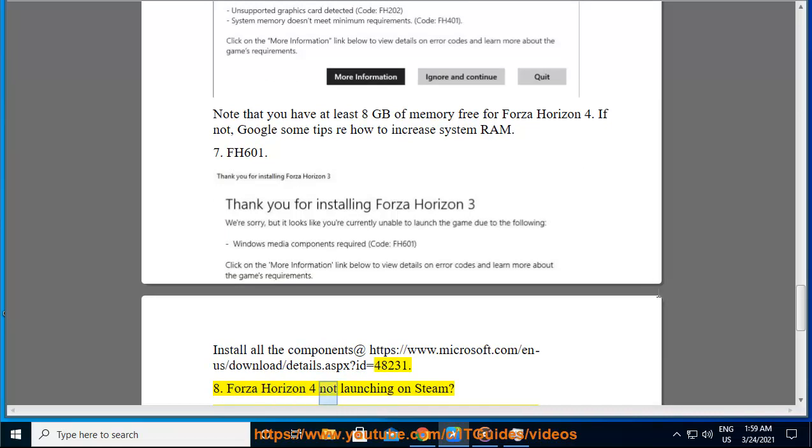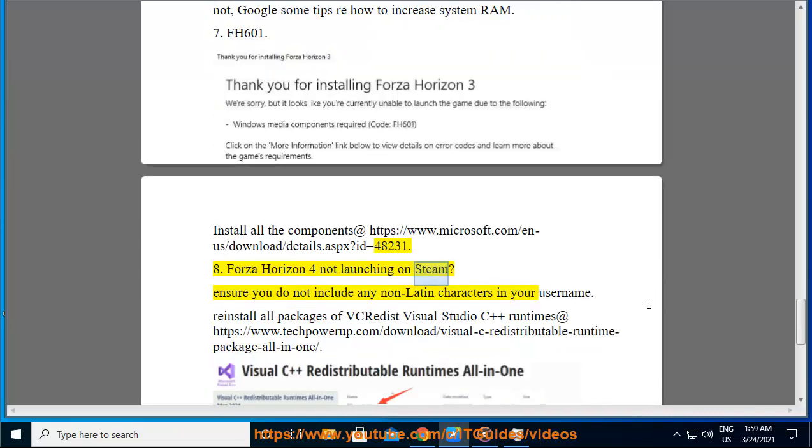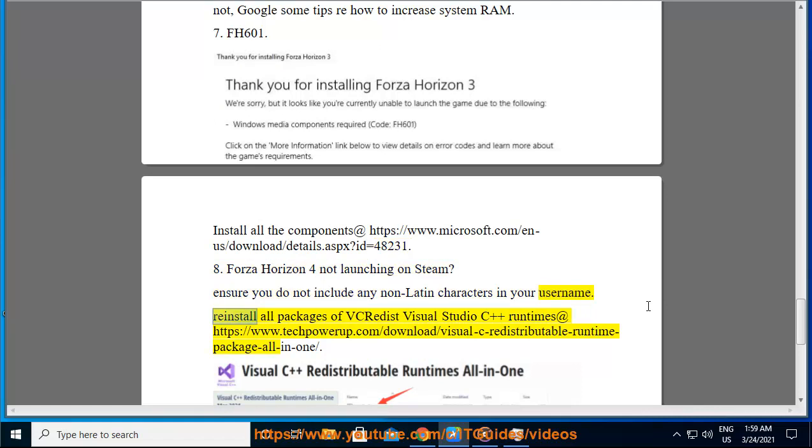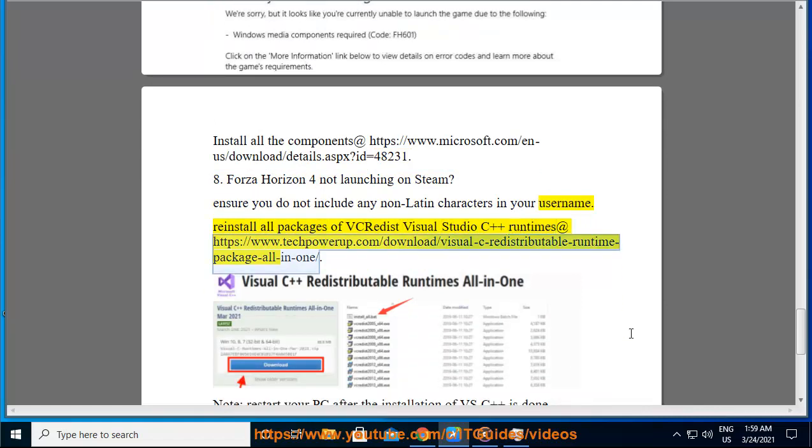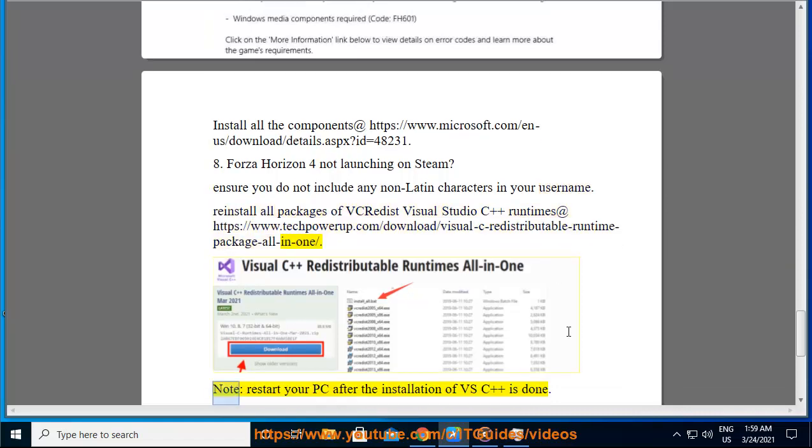Forza Horizon 4 not launching on Steam. Ensure you do not include any non-Latin characters in your username. Reinstall all packages of Visual Studio C++ runtimes at https://www.techpowerup.com/download/visual-c-redistributable-runtime. Note: restart your PC after the installation of VC++ is done.